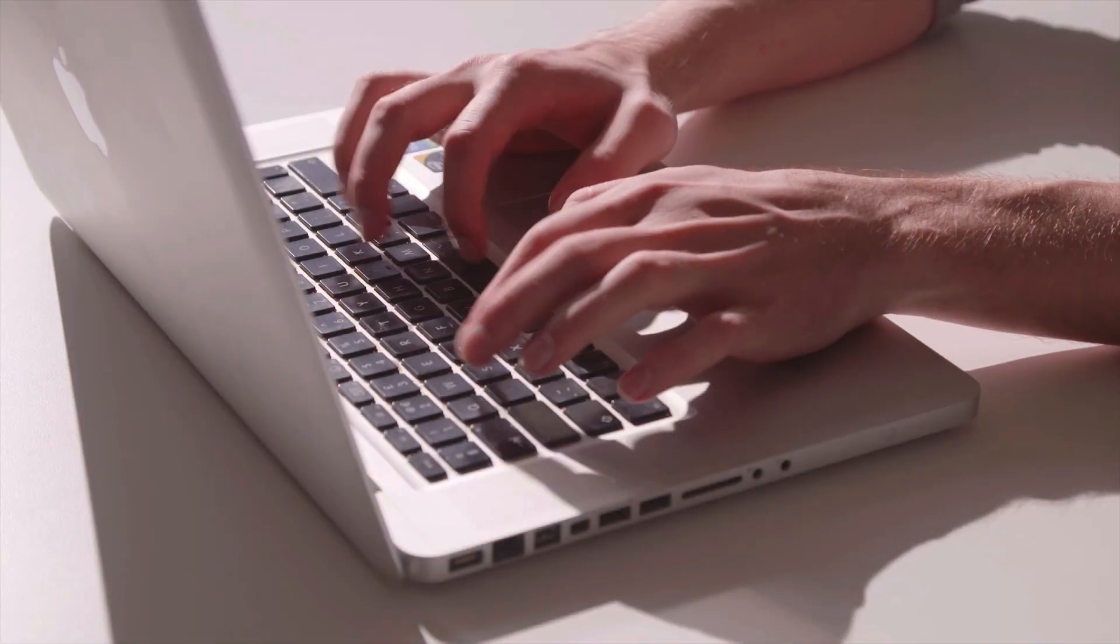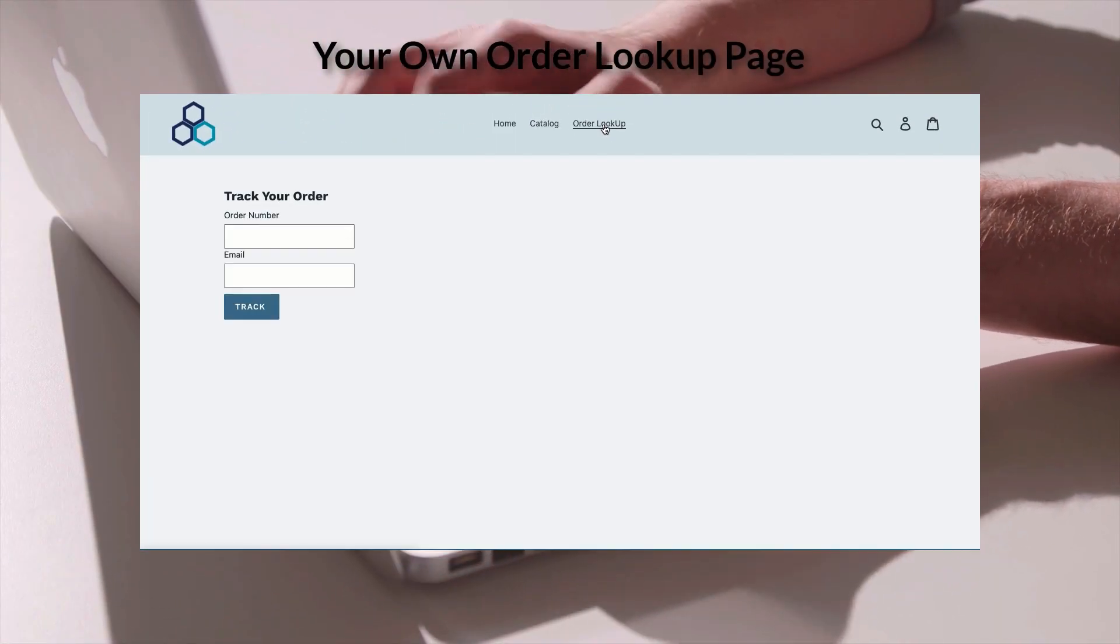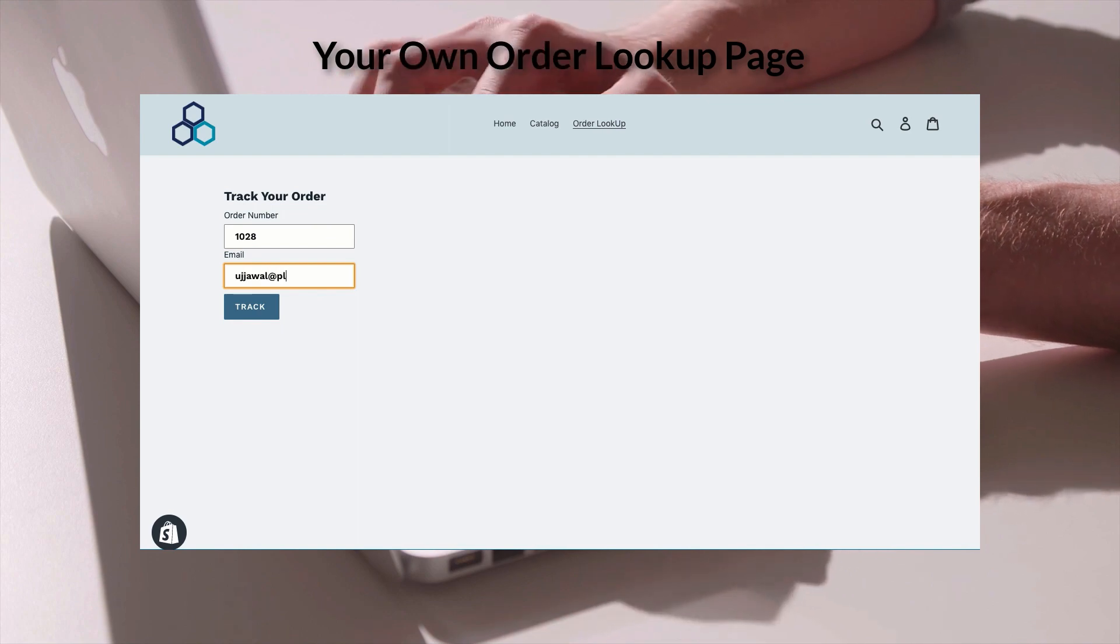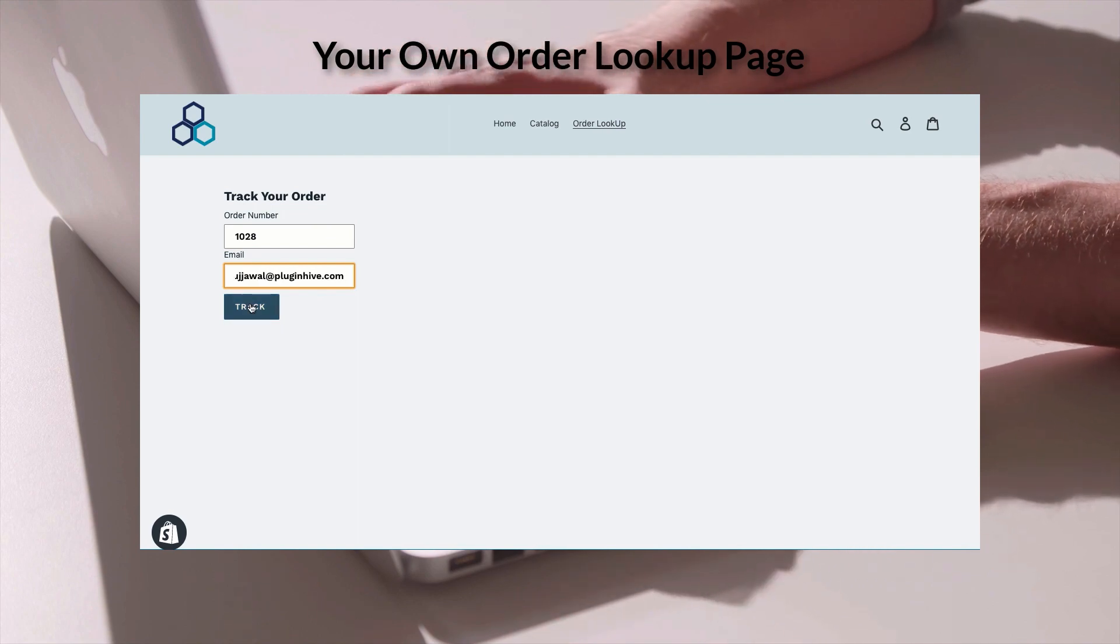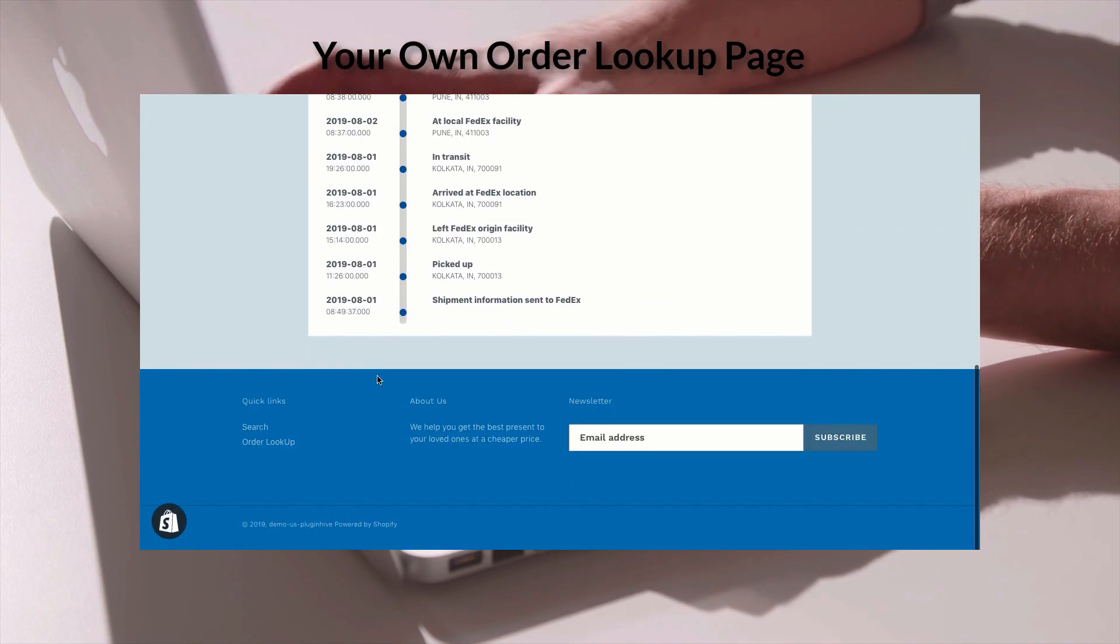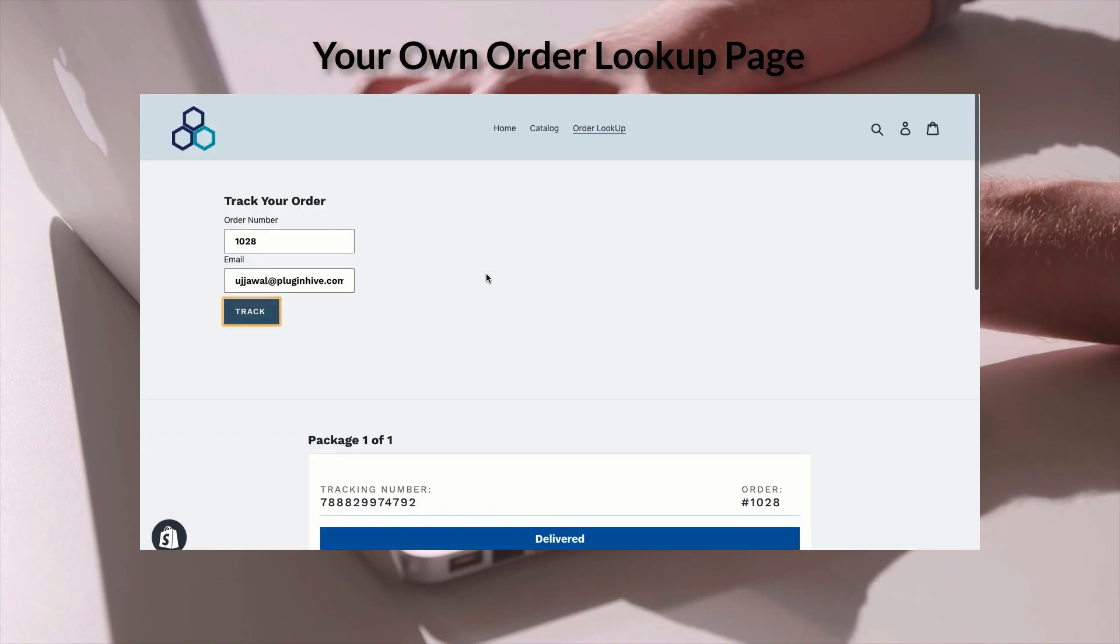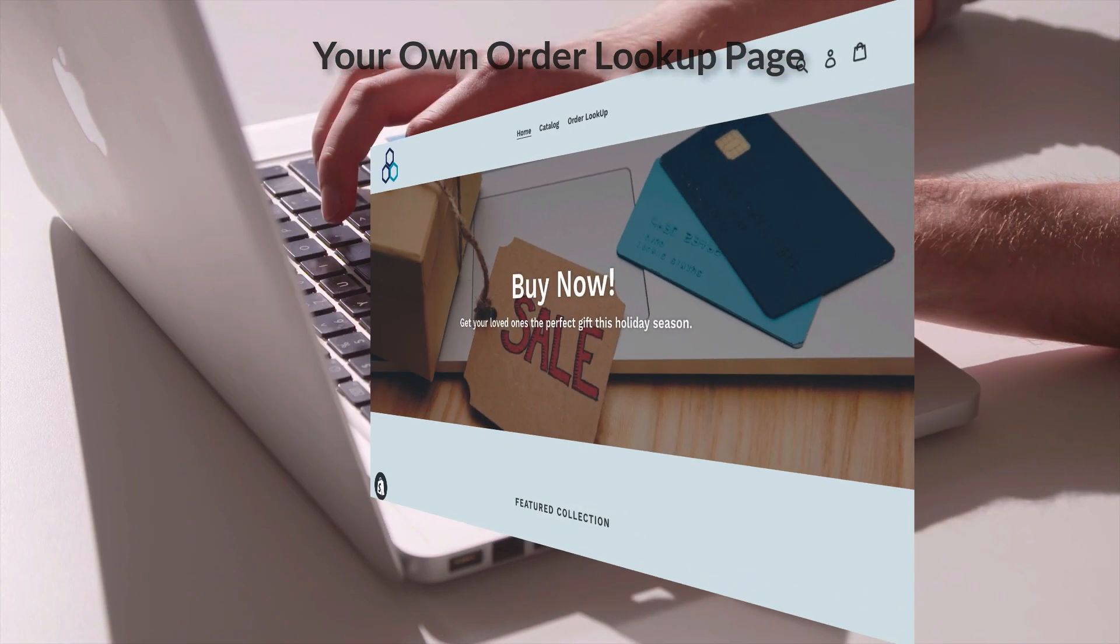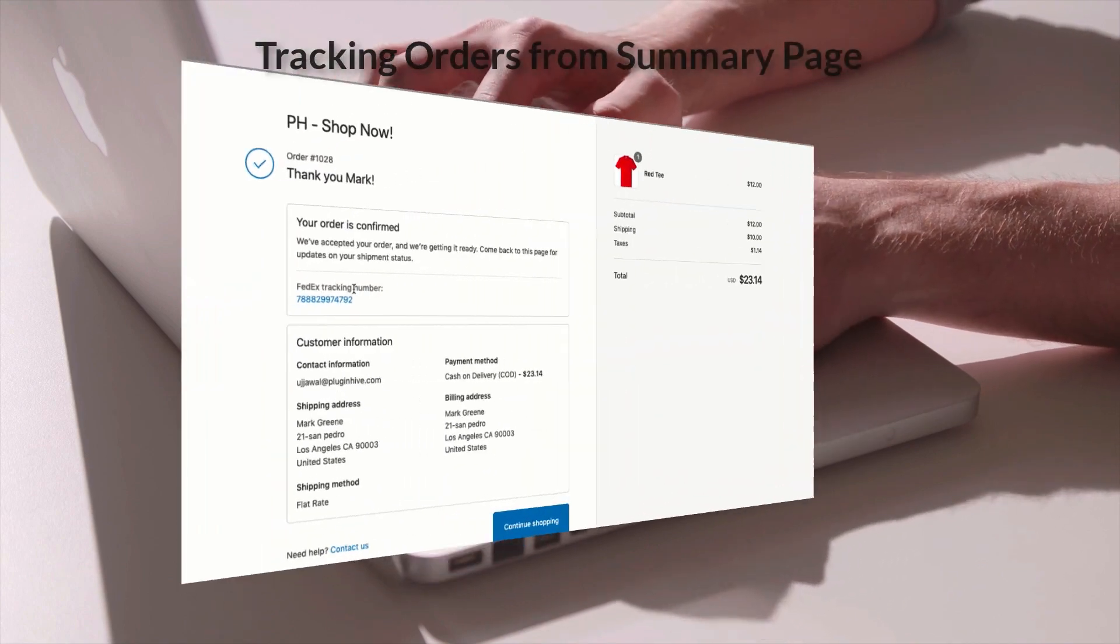The app also provides order lookup functionality right on your Shopify store. Your customers can check all the details of their package whereabouts by visiting the tracking page in your store. The best part is, this page is completely integrated and uses the same design as your store.